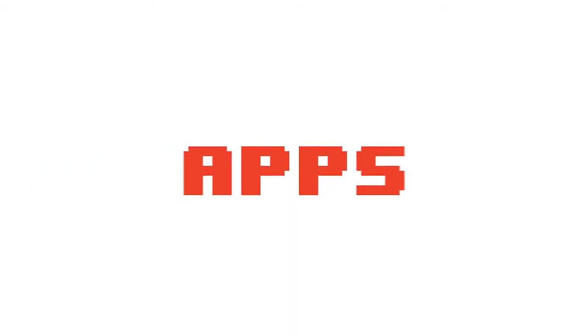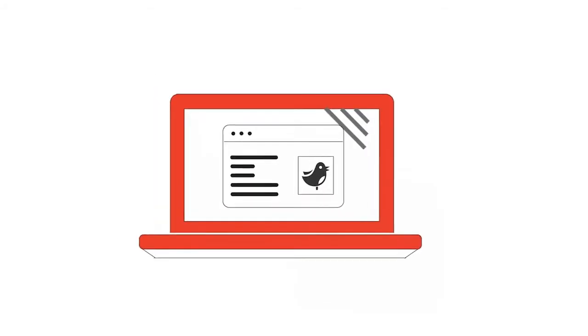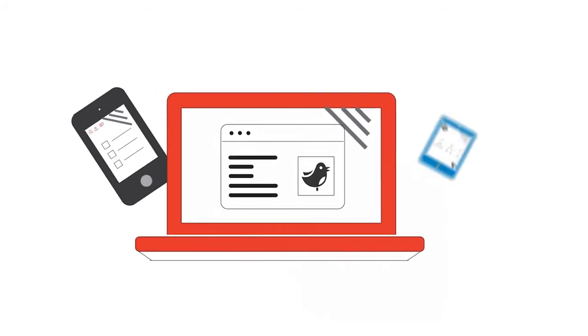mHealth relies on applications or apps that can be accessed from your laptop, phone, or tablet.